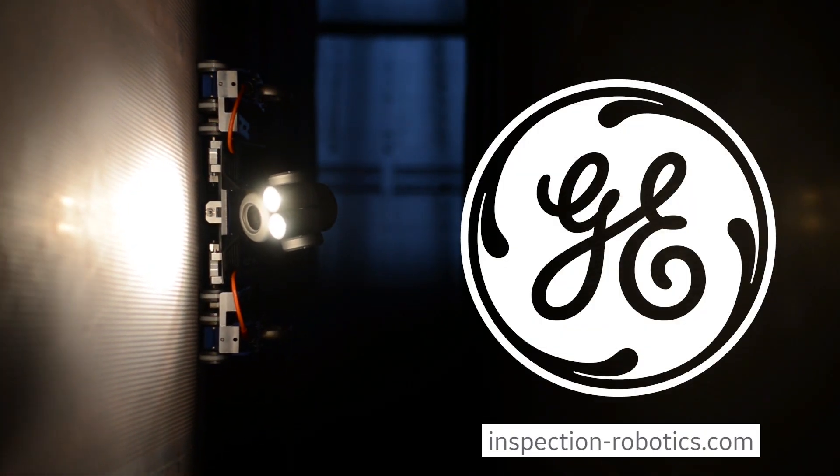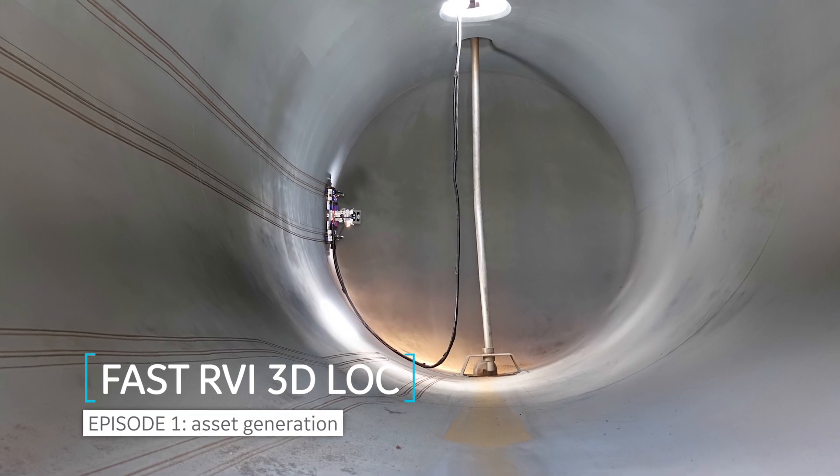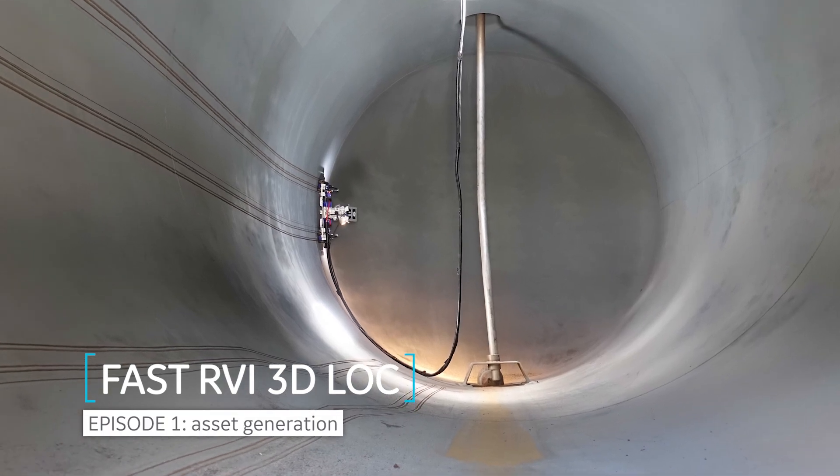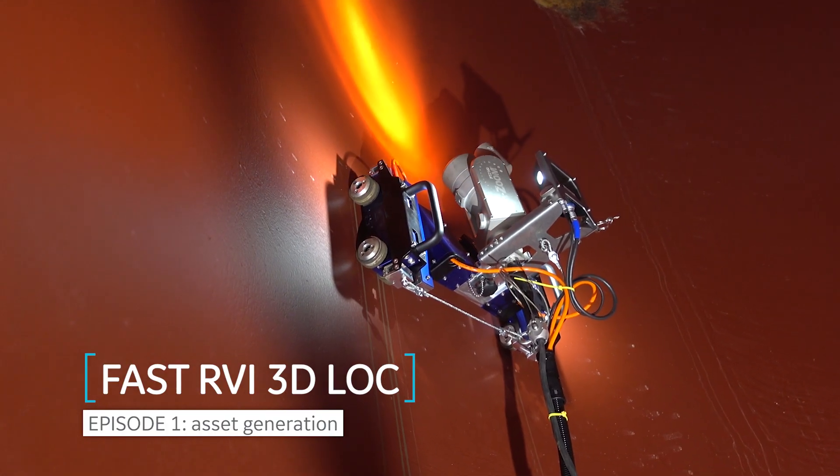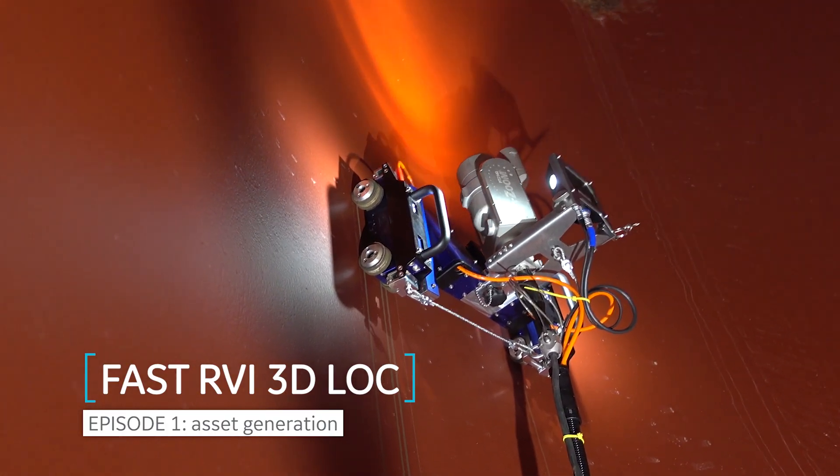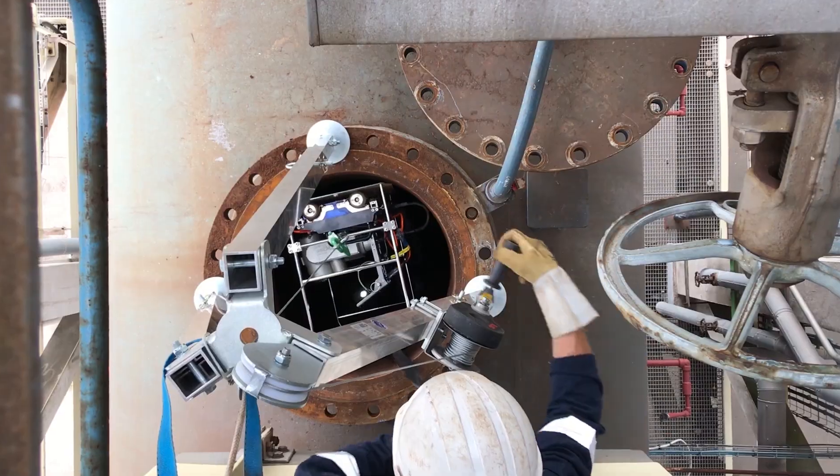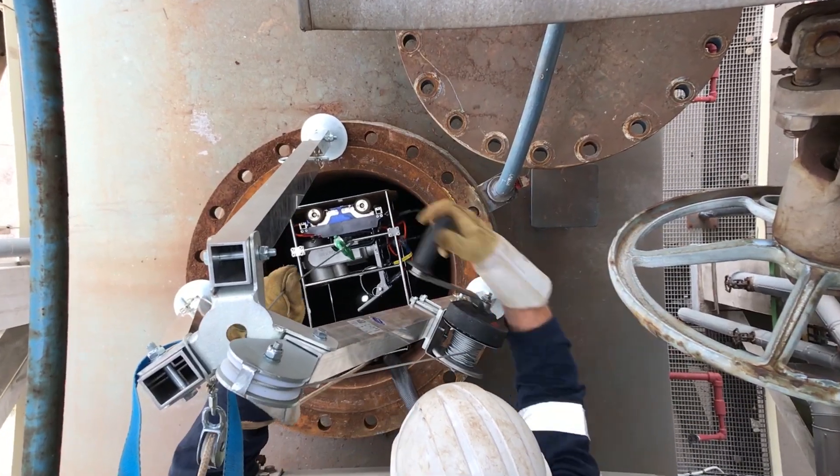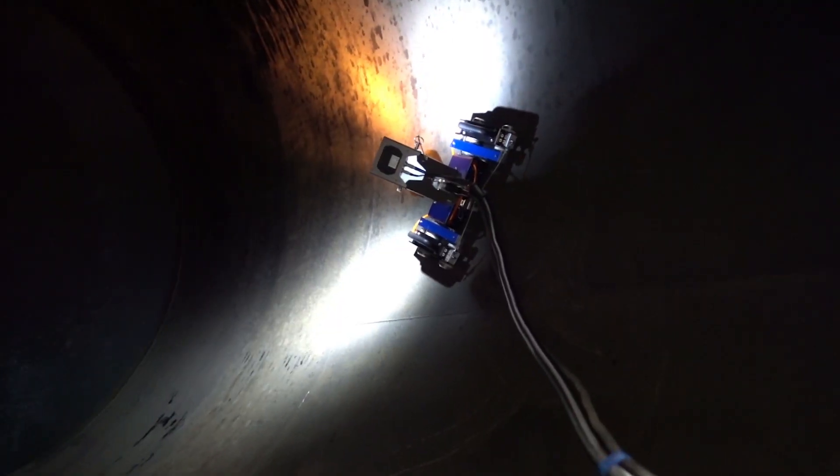The FastRVI is an industry-leading inspection robot for remote confined space inspection. It is designed to carry powerful pan-tilt-zoom cameras into inaccessible and dangerous environments.